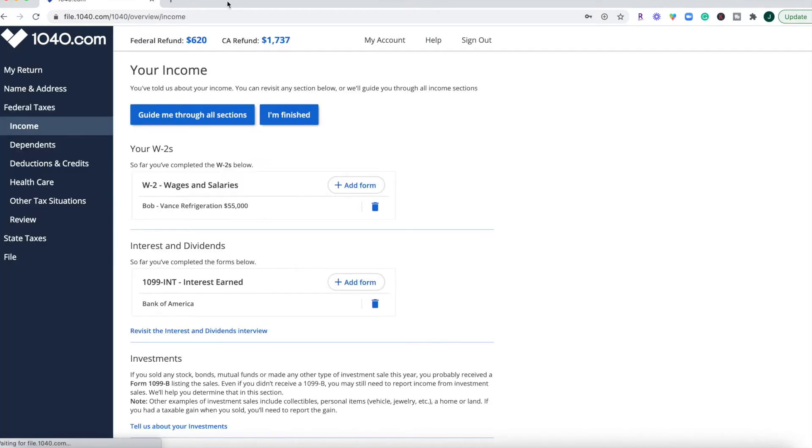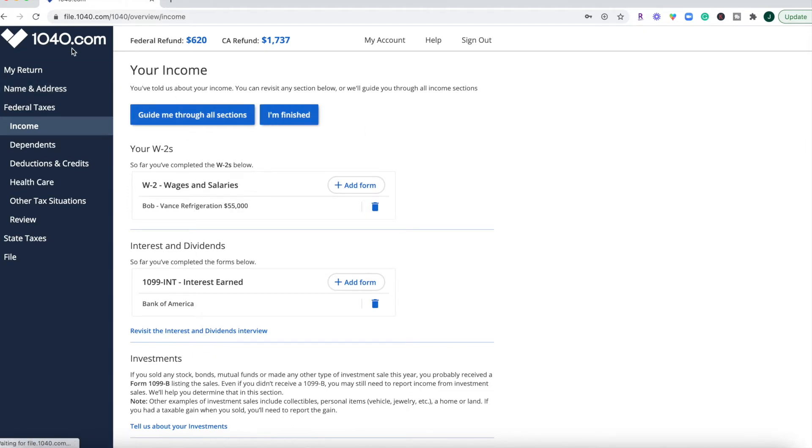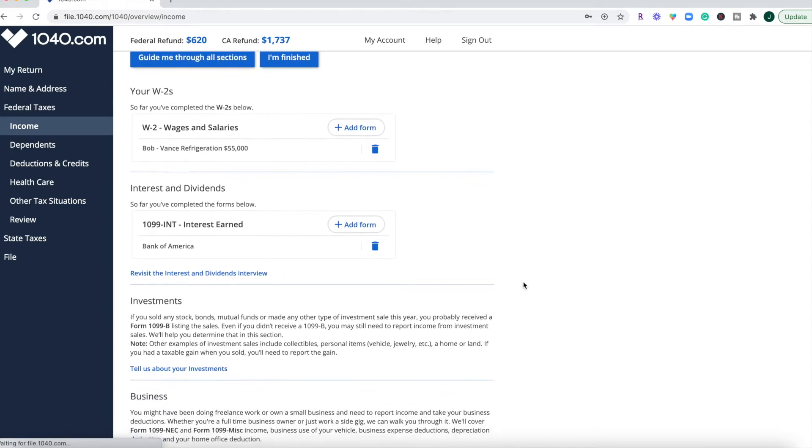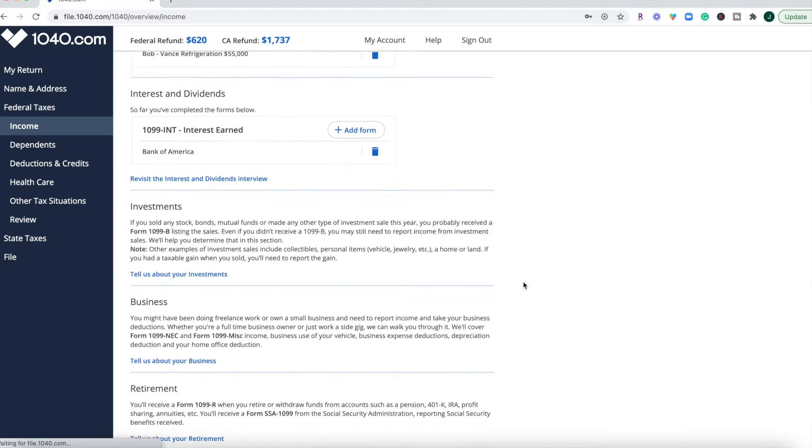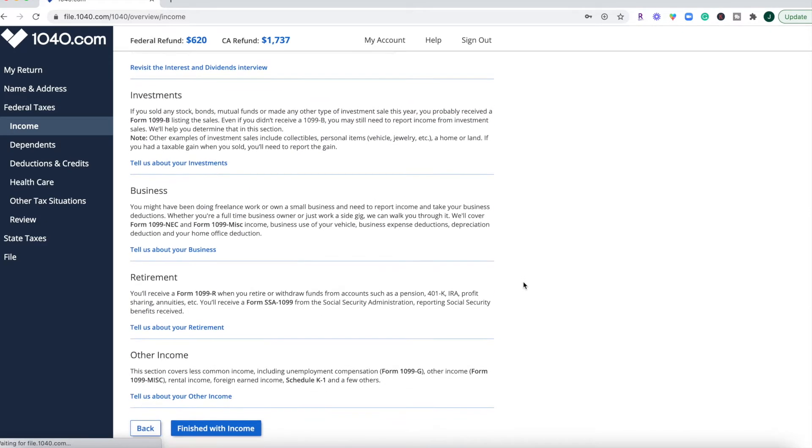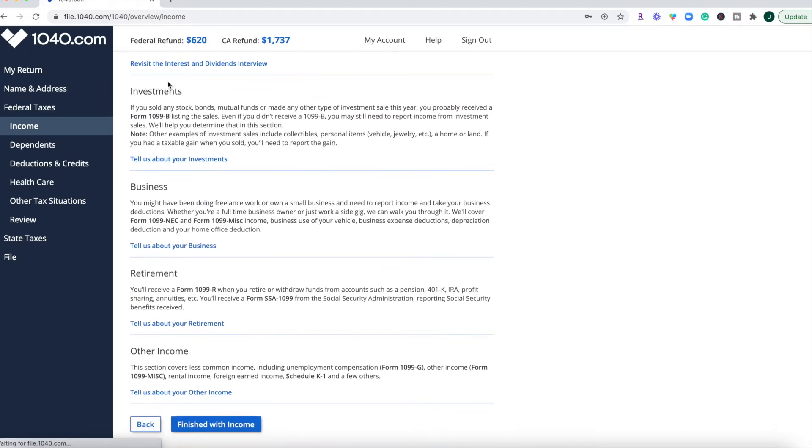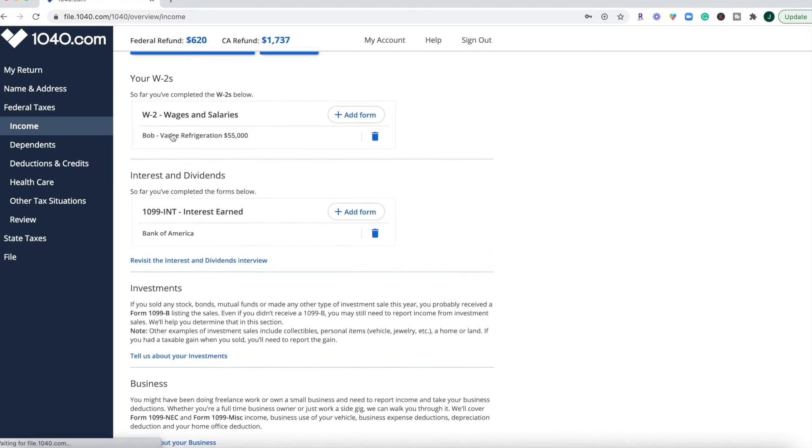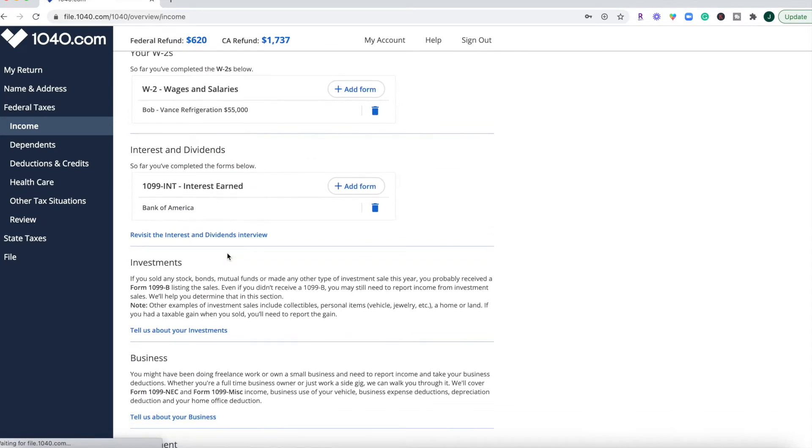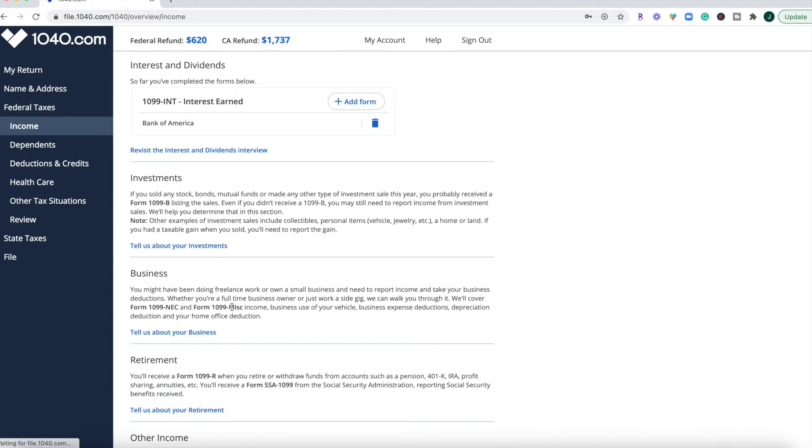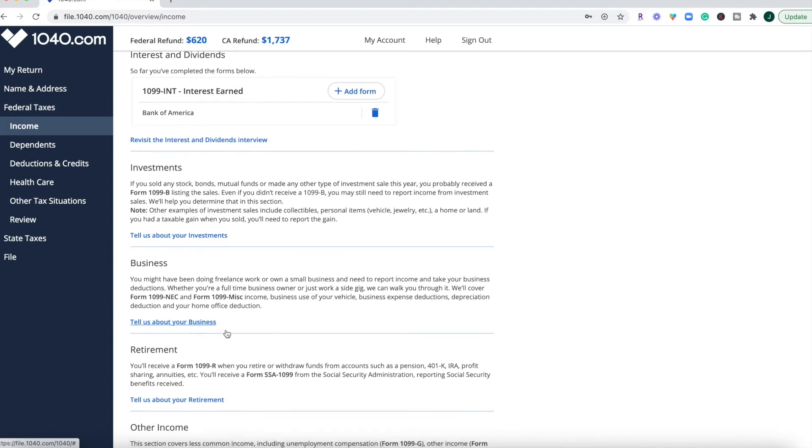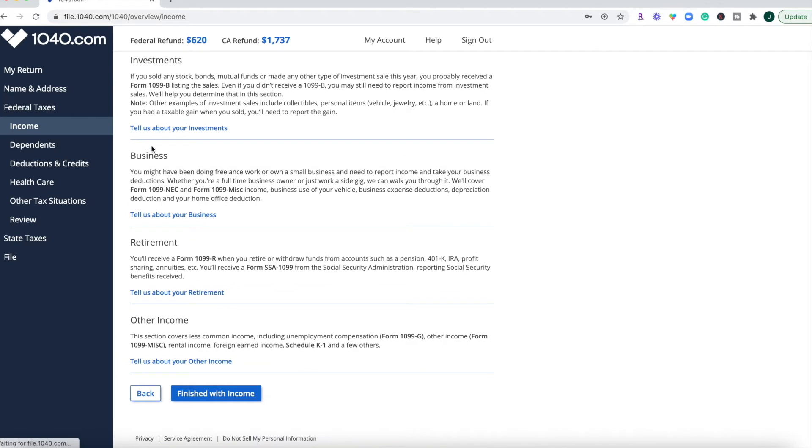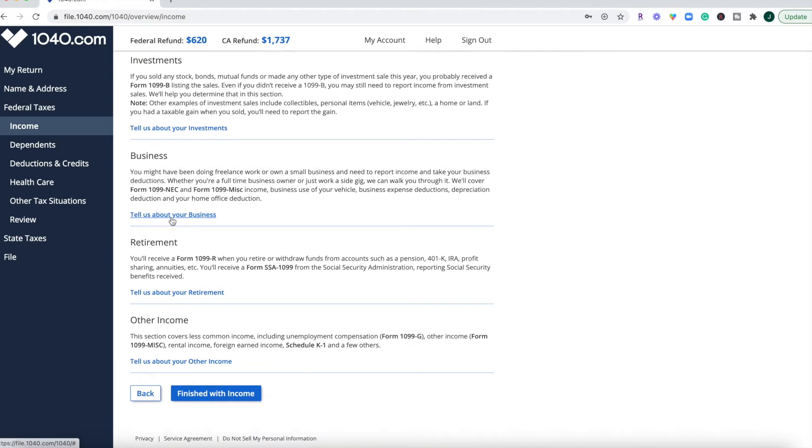Also, one thing that I do like about 1040.com is that you have the option to either be guided through all the sections. So they're going to take you line by line, ask you each question, and it's a little bit more tedious than if you just did self-guided. In self-guided, all you have to do is scroll down and then go through each of these sections and see what pertains to you. So if you have interest and dividends forms, if you have retirement forms or business forms that you need to input, you can always go through and click the blue link and go through the prompts.